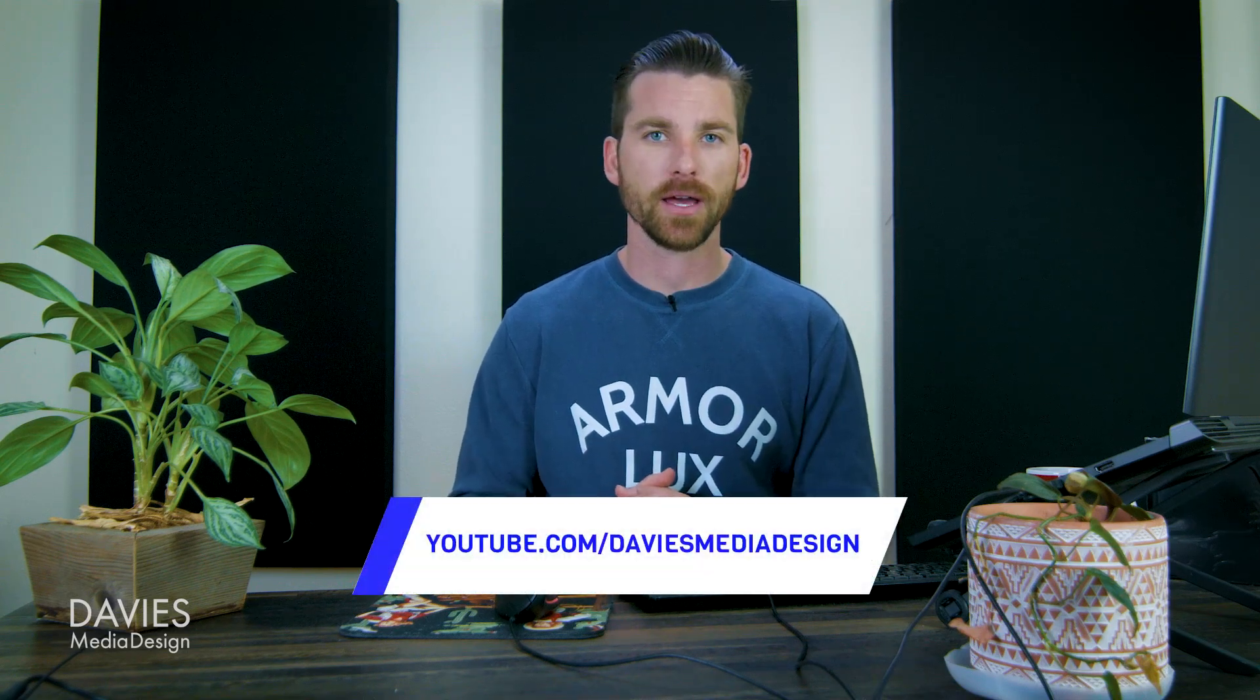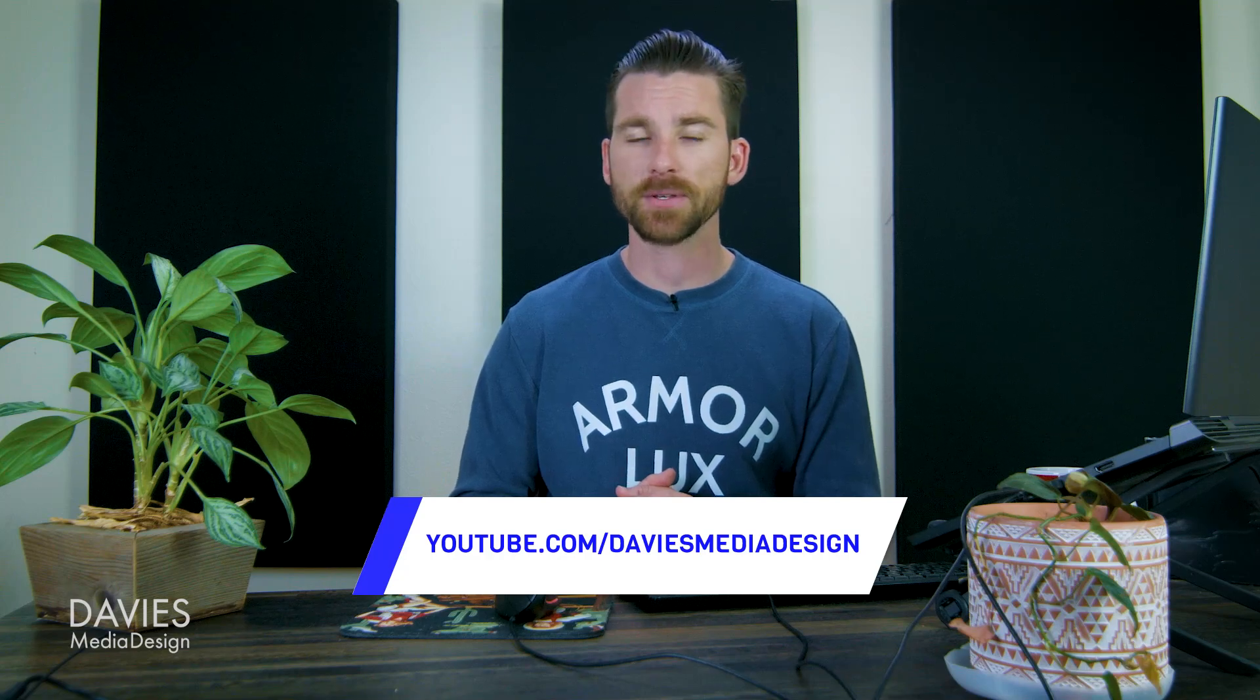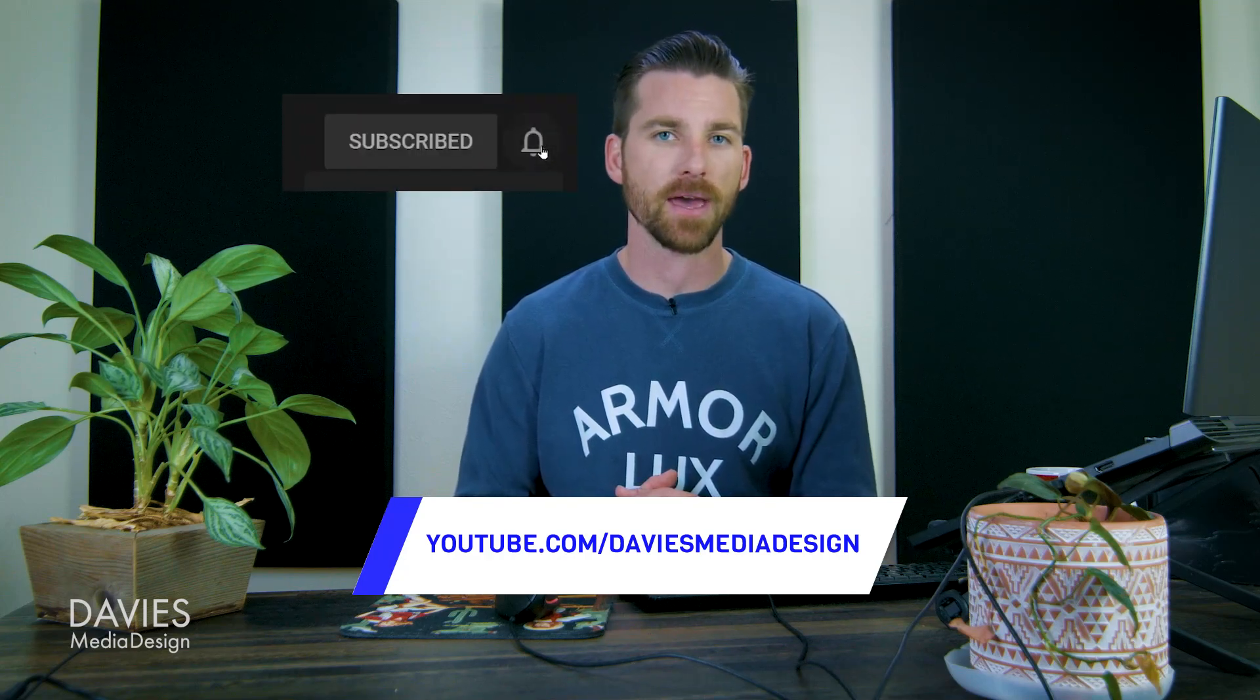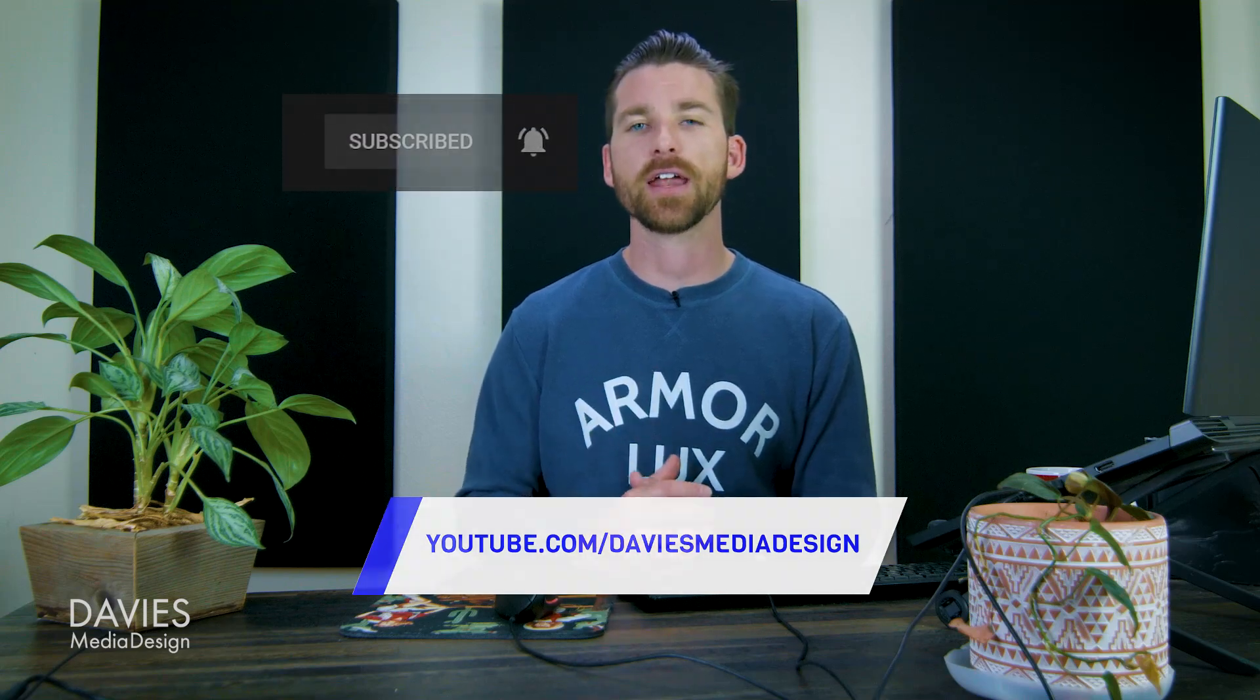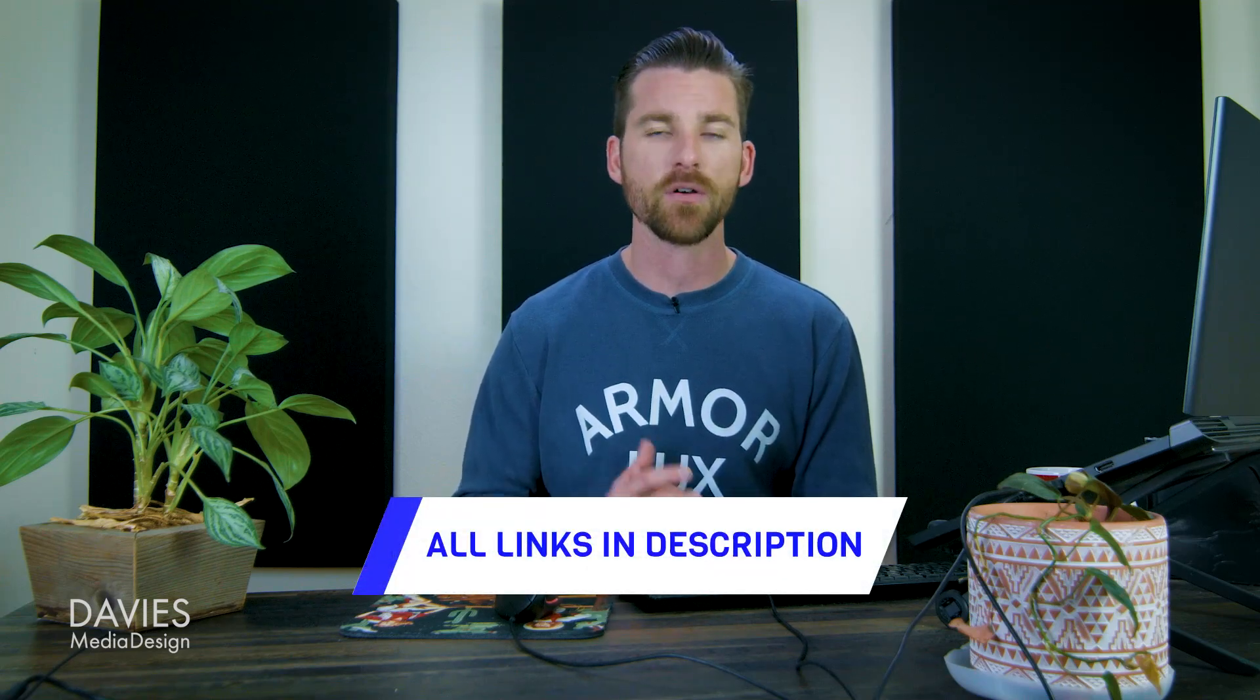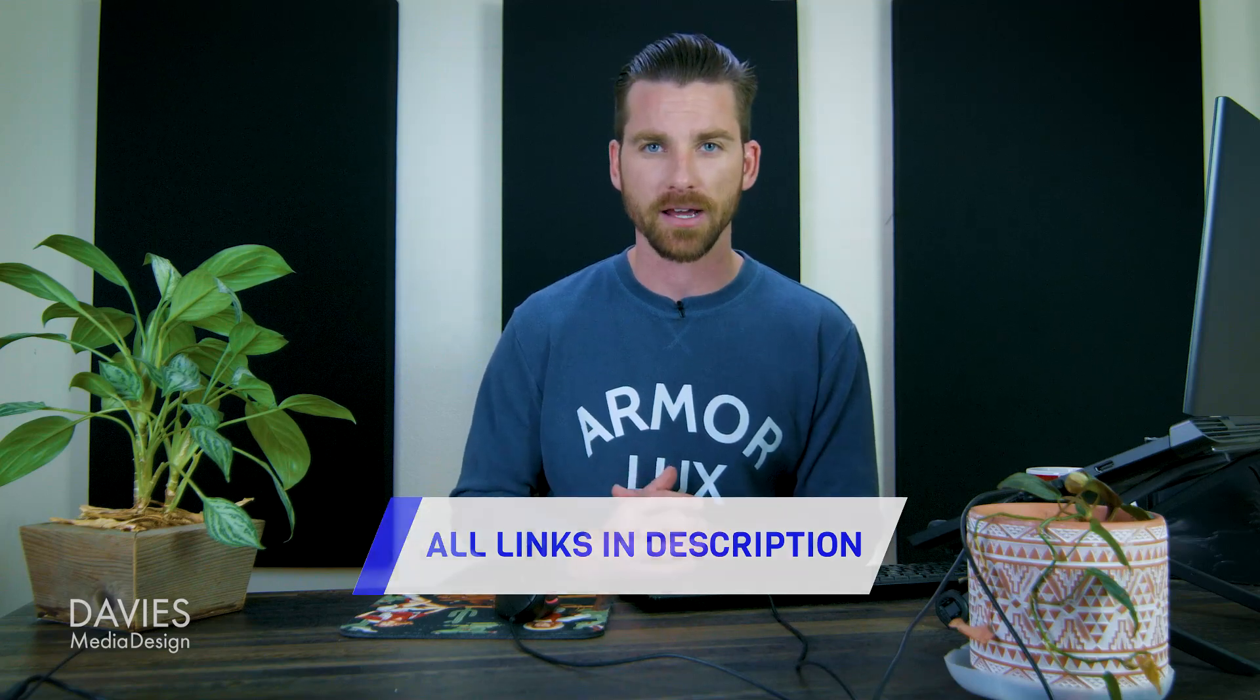All right so that's it for this tutorial. Hopefully you liked it. If you did don't forget to subscribe to my channel and click the bell icon to be notified each time I have a brand new tutorial. You can check out any of the links to my resources in the description of the video. Thanks for watching and I'll see you next time.